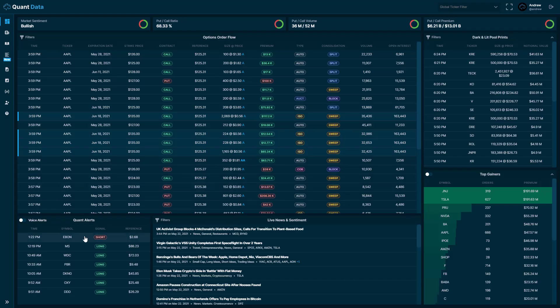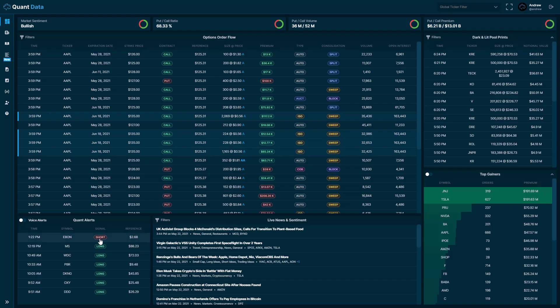So moving on to our next feature here, we have the quant alerts below the options order flow feed. These are proprietary alerts that everybody loves. They are directional alerts on different tickers every single day. They're sent throughout the market hours. We suggest taking a look at these, putting them on your watch list when they come through, and potentially playing them and applying your strategies and what you know to them.